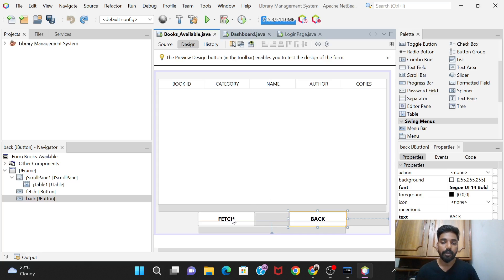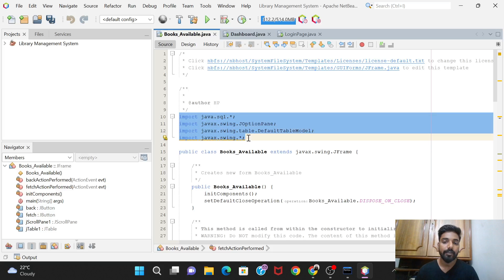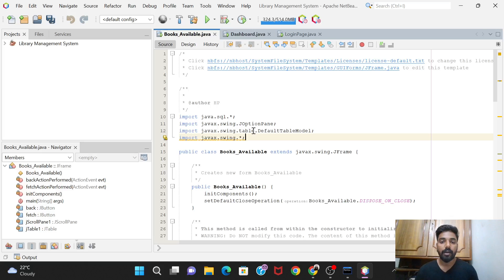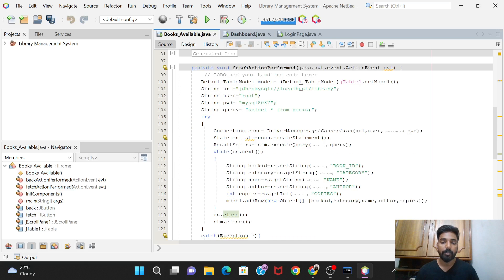Now let's start coding. First, you need to import the required packages. Import 'java.sql.*' since we'll be using many SQL classes. Also import 'javax.swing.JOptionPane' and 'javax.swing.table.*'. You can simplify with the star imports - they'll bring in all necessary classes. Then we move to the coding part for the Fetch button's action performed event.